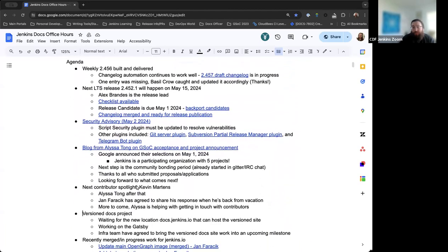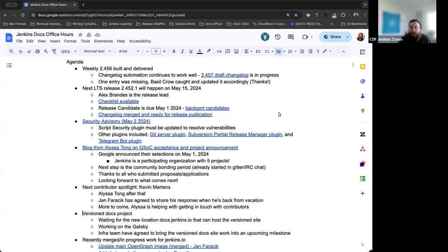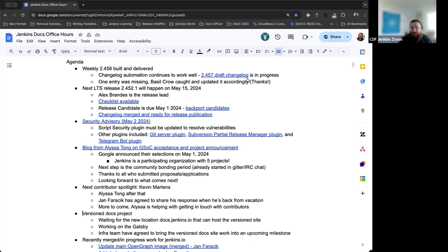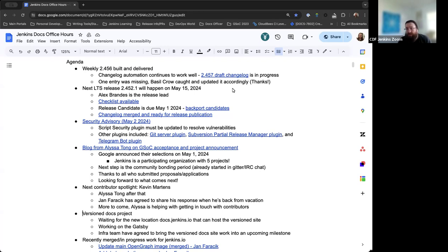First off, the weekly release of 2.456 was built and delivered. Everything went well. The changelog automation is continuing to work. The current 2.457 draft changelog is in progress and being updated. There was an entry missing from the automated changelog, but Bazelgrove caught that and updated accordingly. Thanks to him for his work on that.